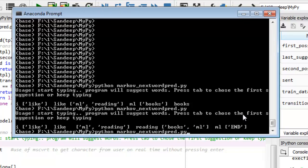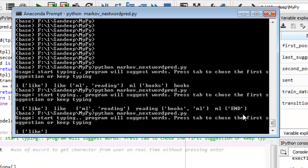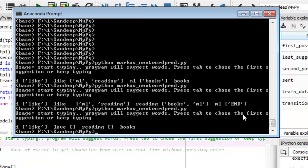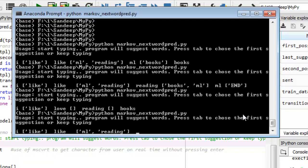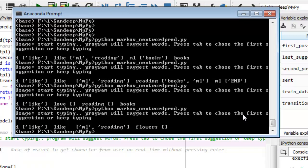Now let's take some negative test cases. I'll say 'I like' but instead of 'like' I say 'love' — it is out of suggestions. Why? I'll explain now. Let's try other words: 'reading I love reading' — still out of suggestions. Another negative test case: 'I like ml reading flowers' — that is out of suggestions again because 'flowers' is not in the database.